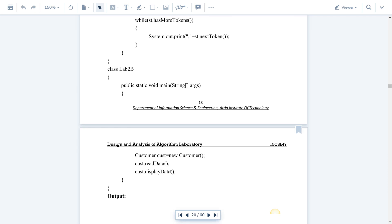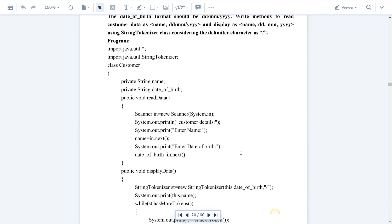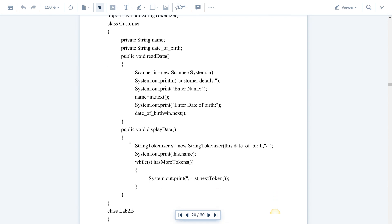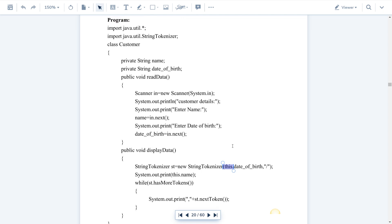Next, cust.displayData is called — it is a non-static method of Customer class. Inside displayData, we create an object of the StringTokenizer class. The argument passed is this.dateOfBirth — the 'this' keyword refers to the current class instance, i.e., the Customer object, and it is used to access the private variable dateOfBirth.